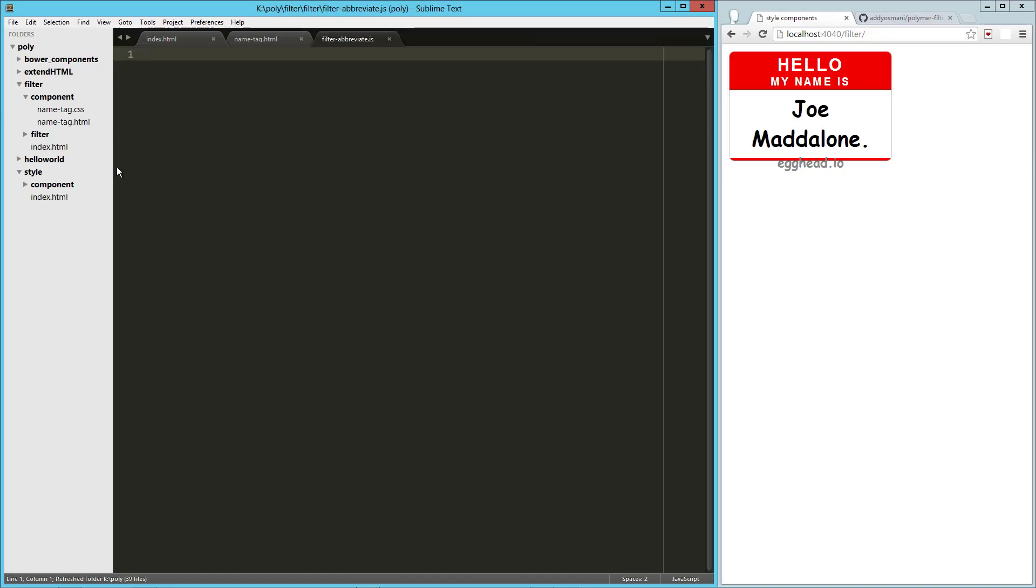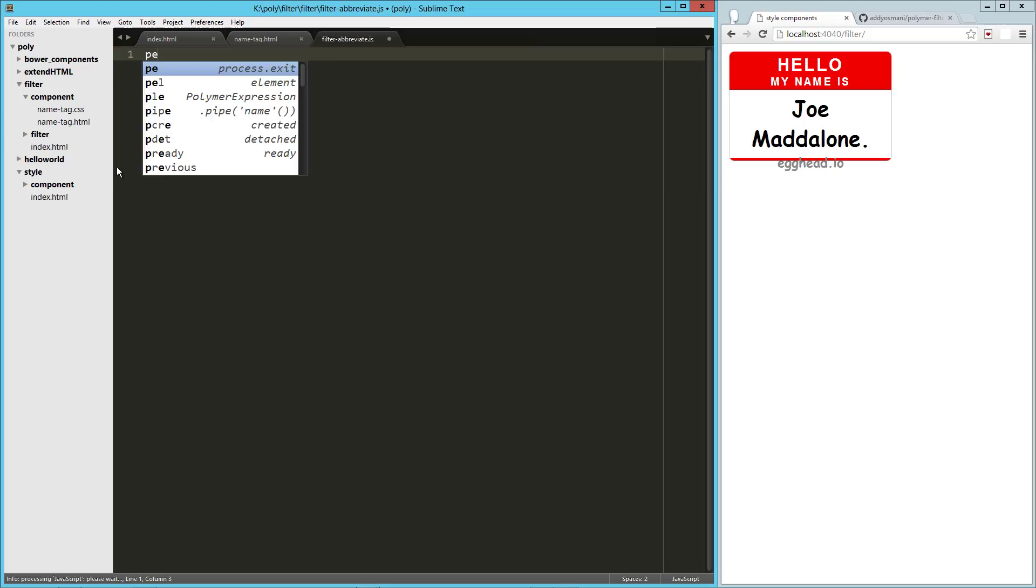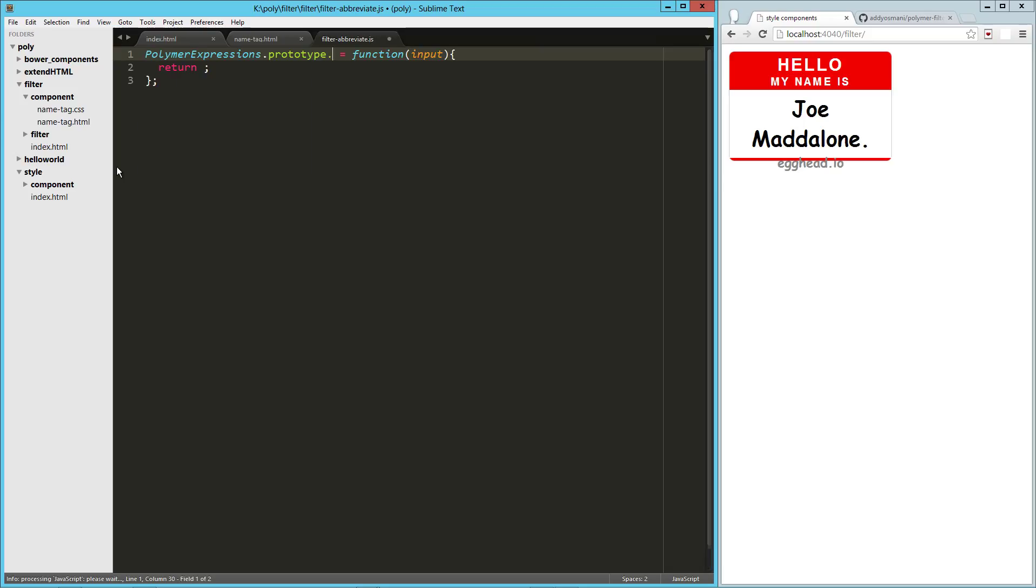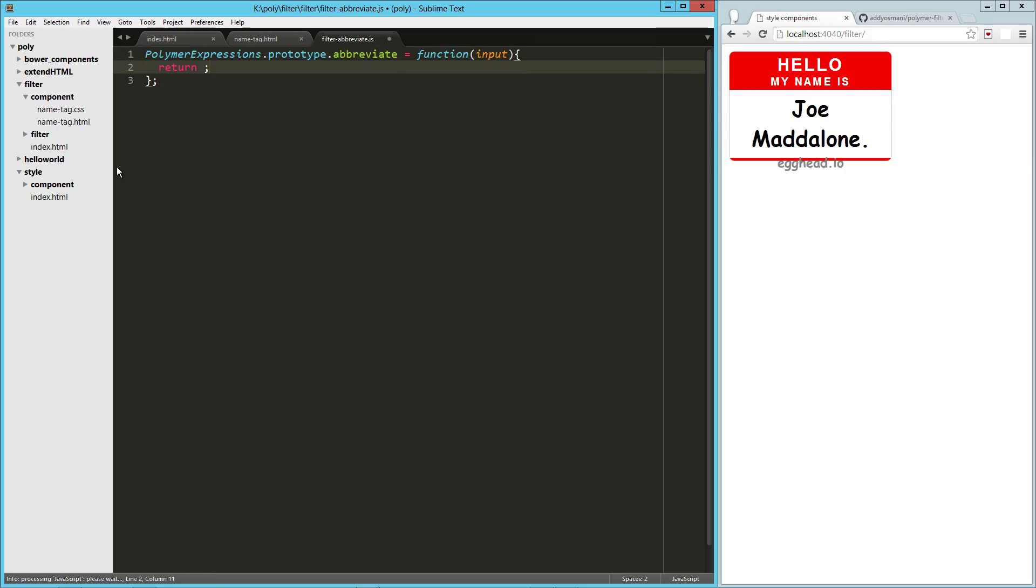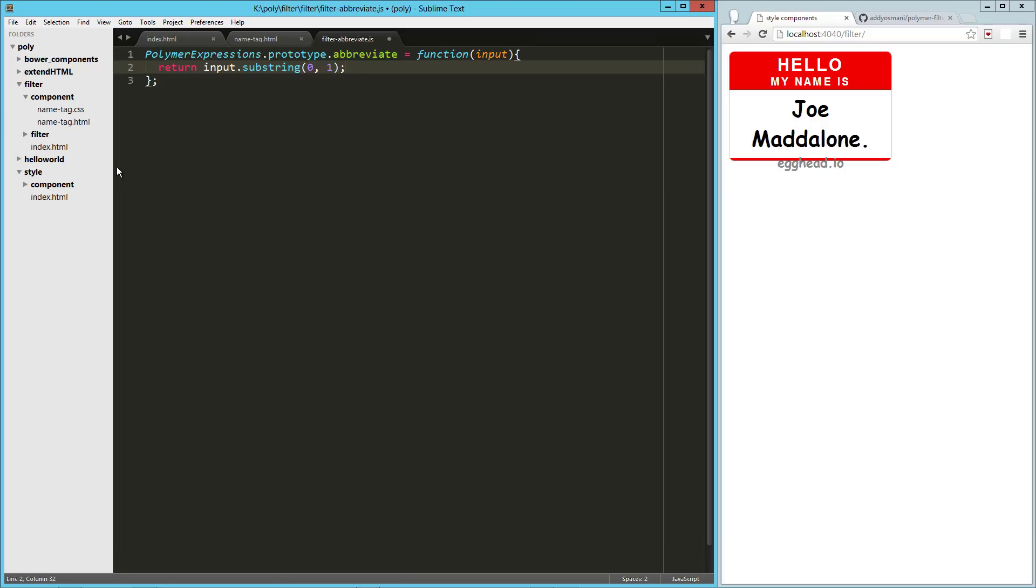The way that we can do this is with Polymer expressions. So we take Polymer expressions and we append to its prototype the new filter that we want to create. So I'm going to call it abbreviate, and then it's going to take in the input, and in my case I'm just going to return input.substring(0, 1). So that's going to be the first character in that string.